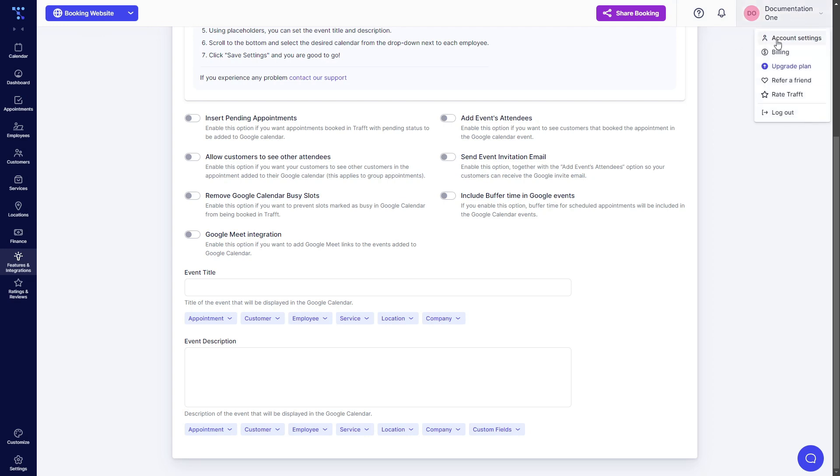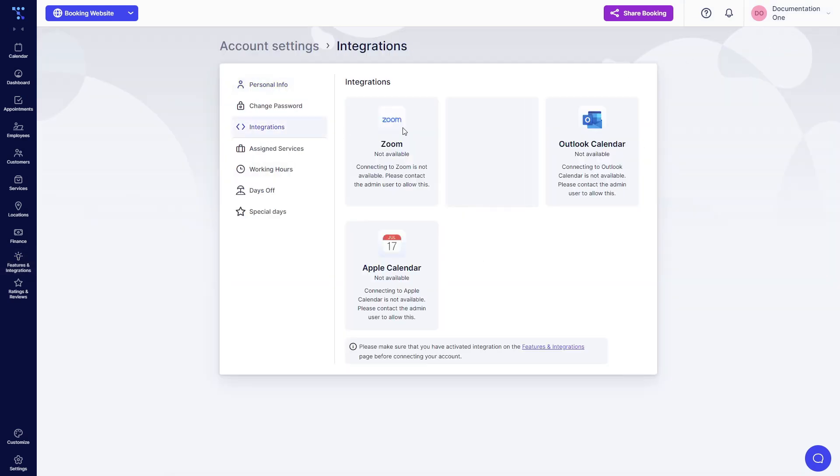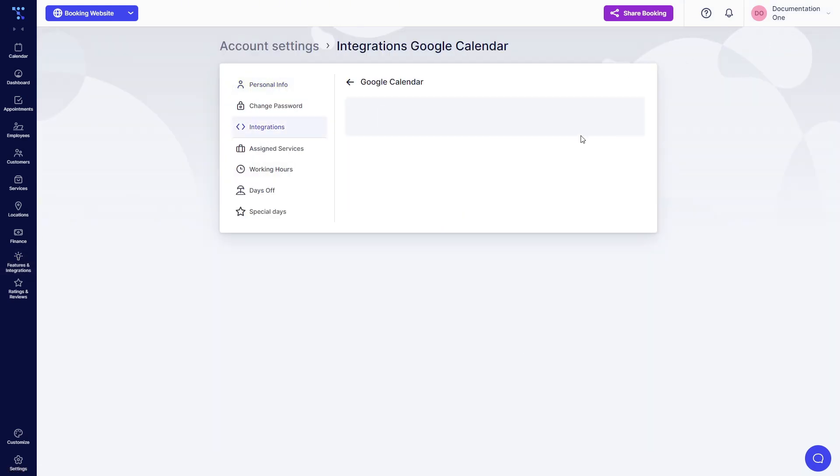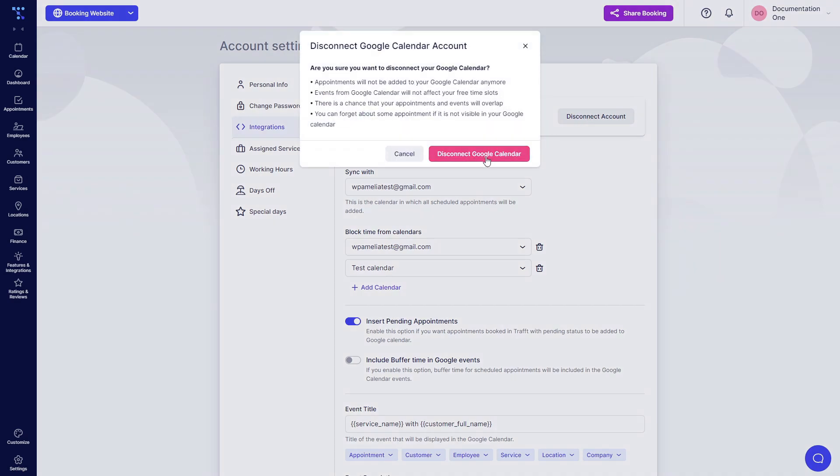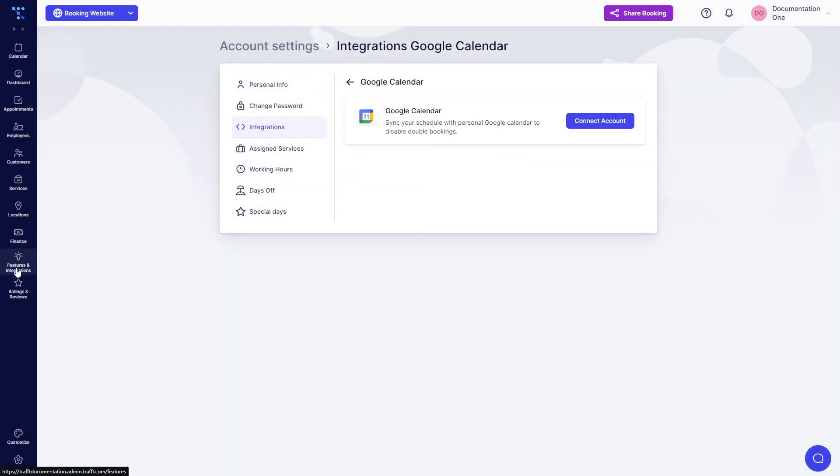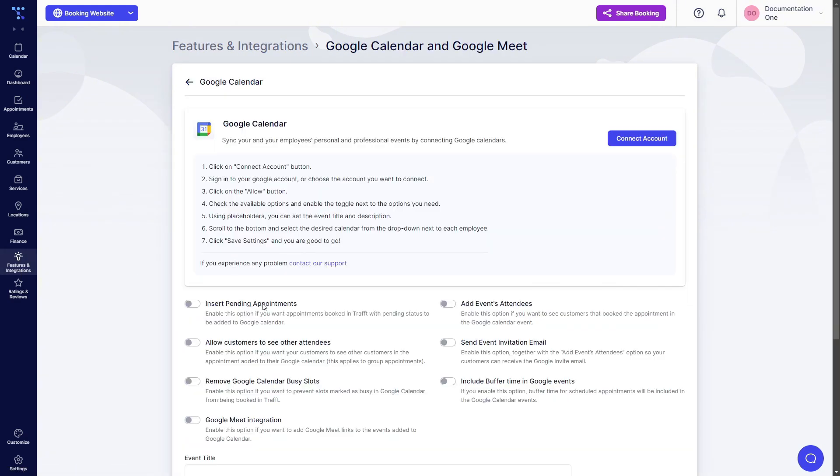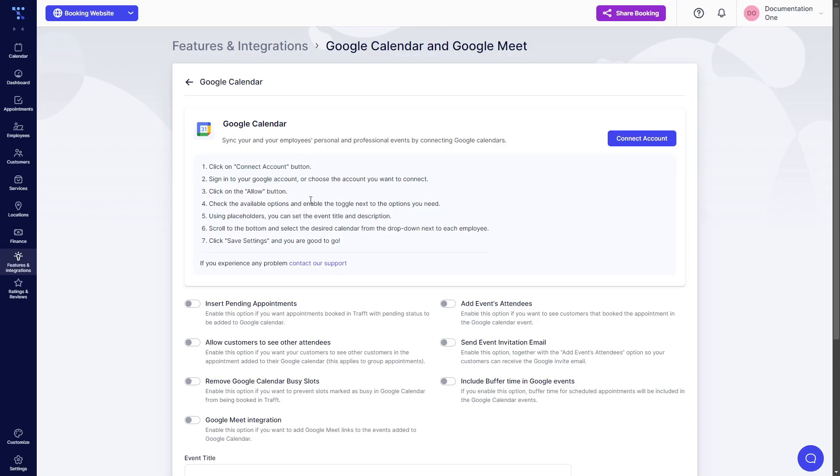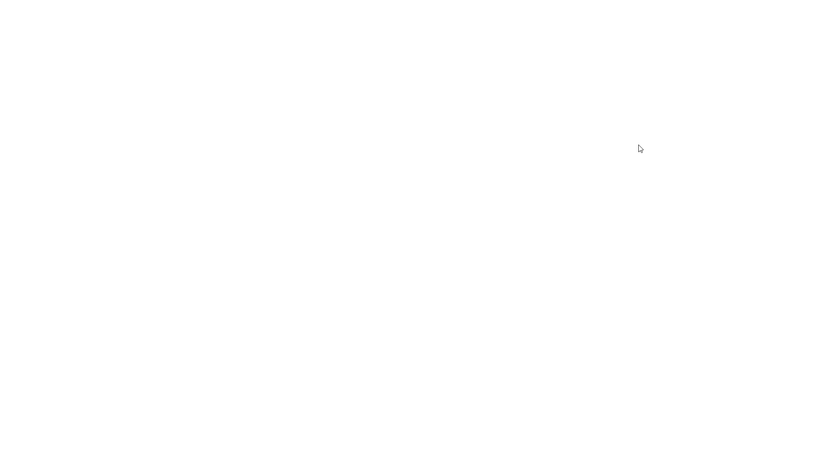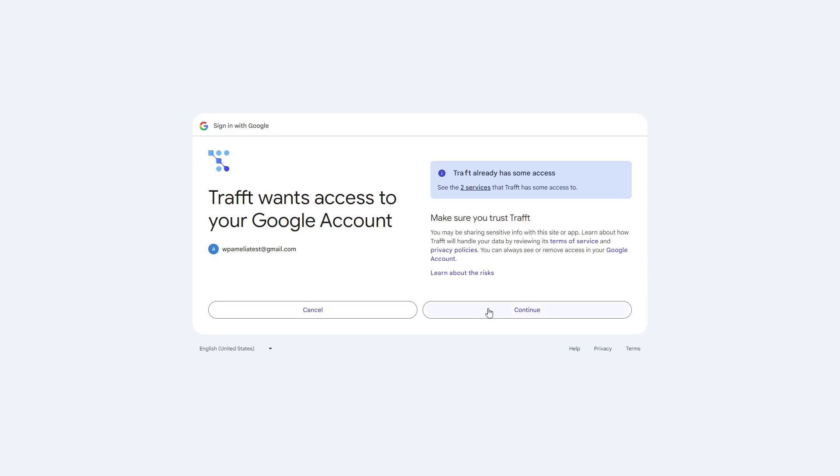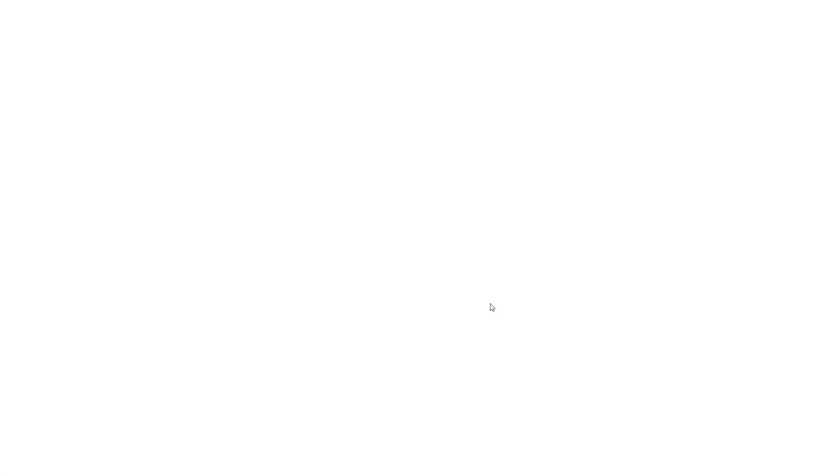Another way to do it is, let me first disable this, so if I disconnect my account and I'm an admin. As an admin, we have configured calendars in our Google account here for multiple people. Let's say all these calendars are multiple employees of my company. So when I come here, I click on connect account and again I link the same account. I allow TRAFT to access these services.